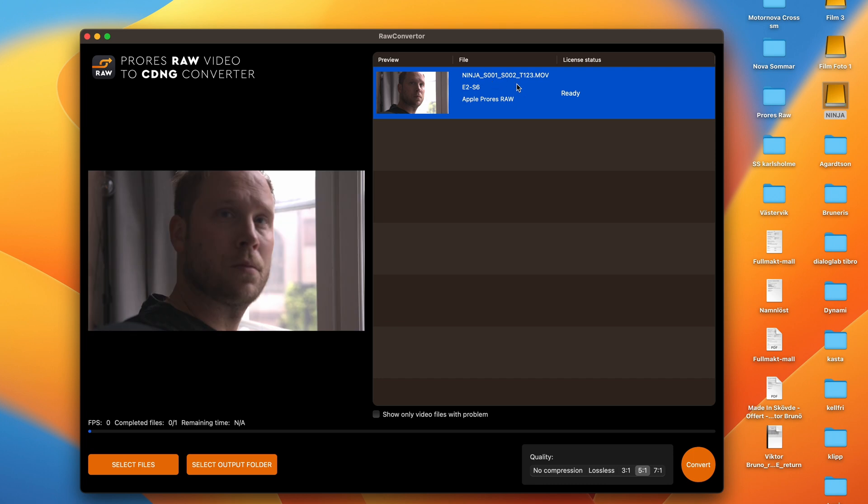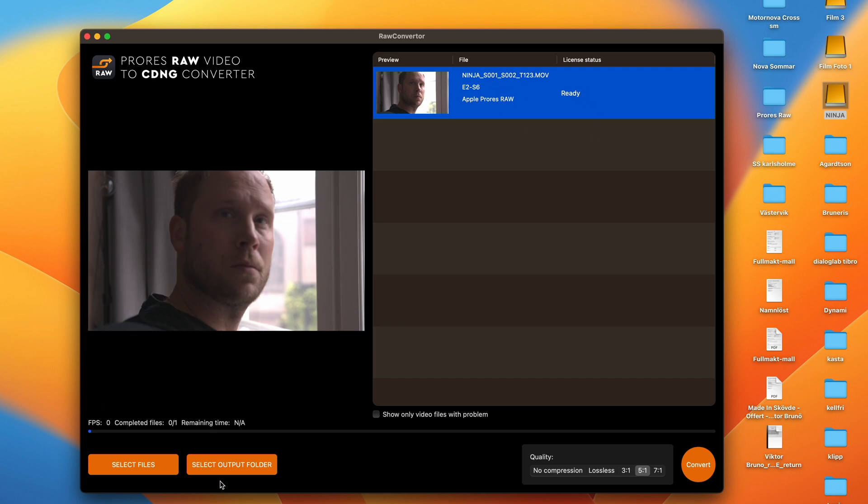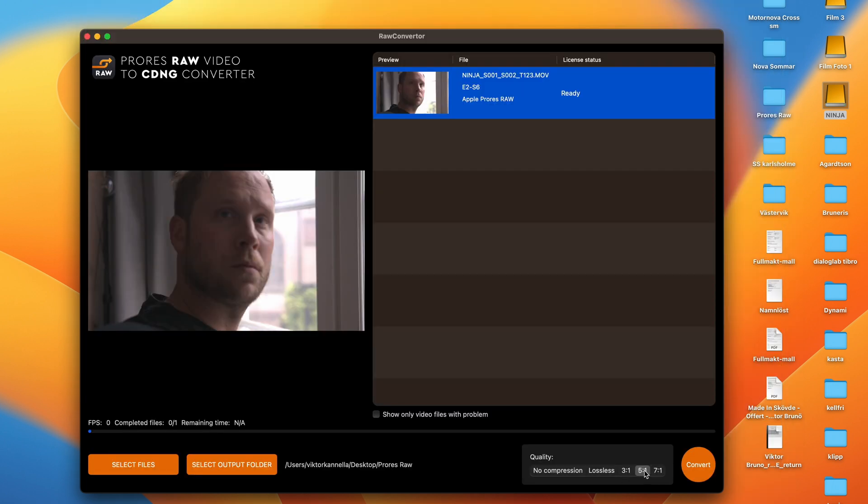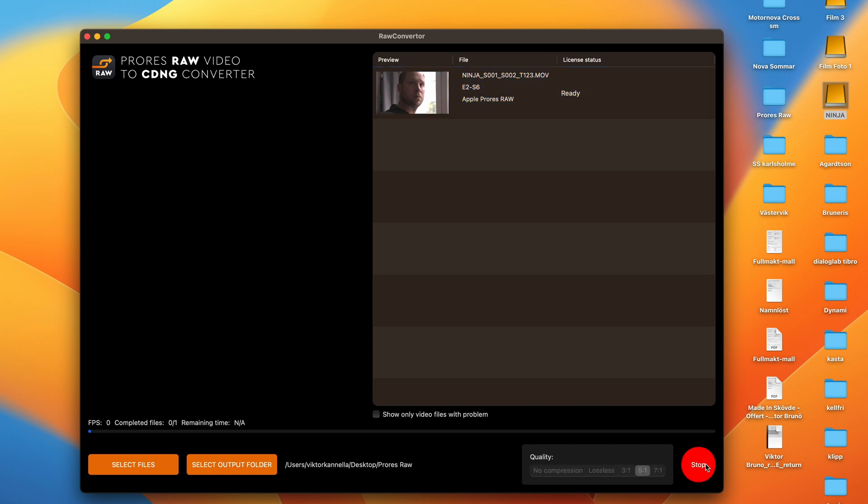Here we have the clip. You set an output folder here. I choose the compression 5-to-1 and click convert. Yes, now the converter is done.